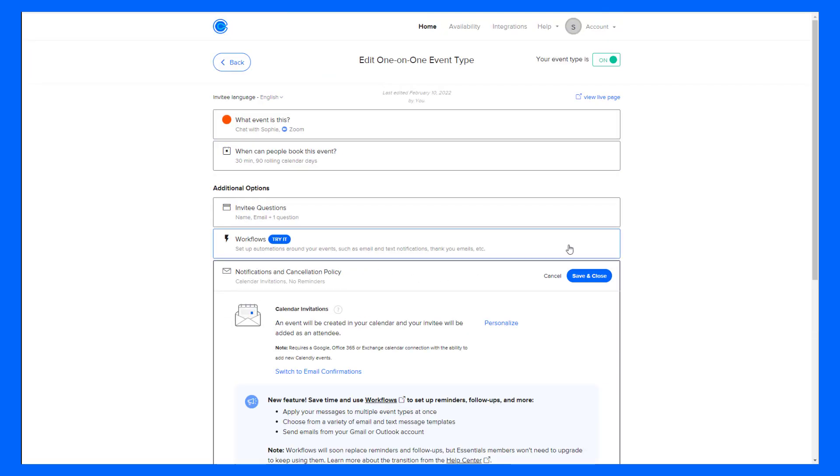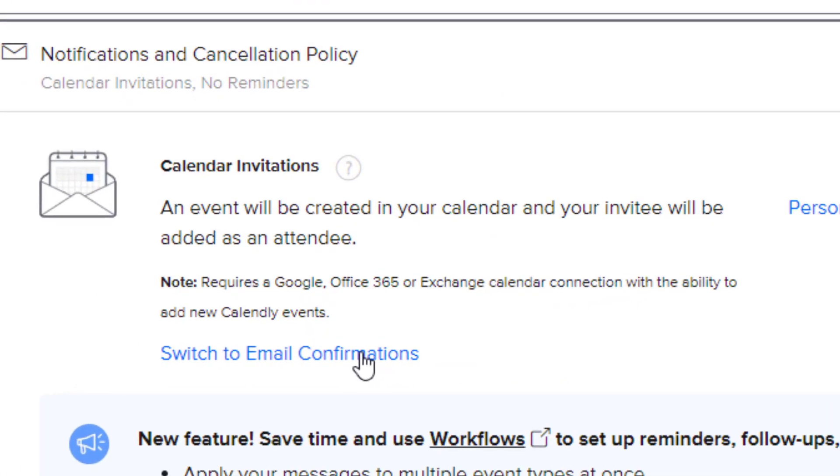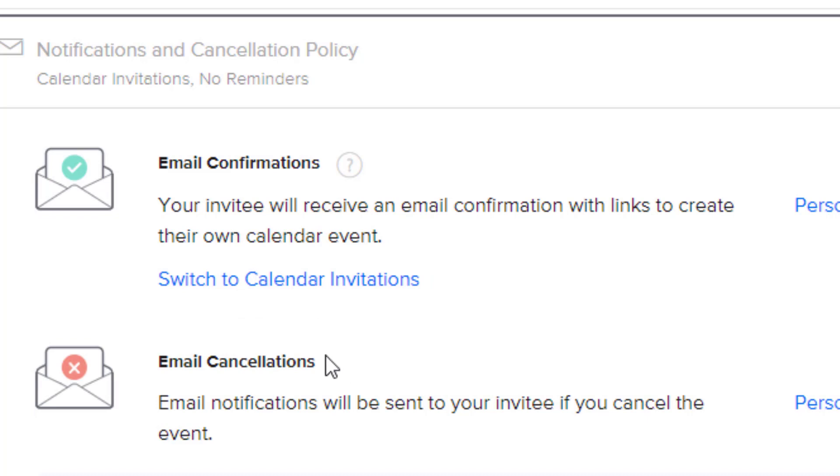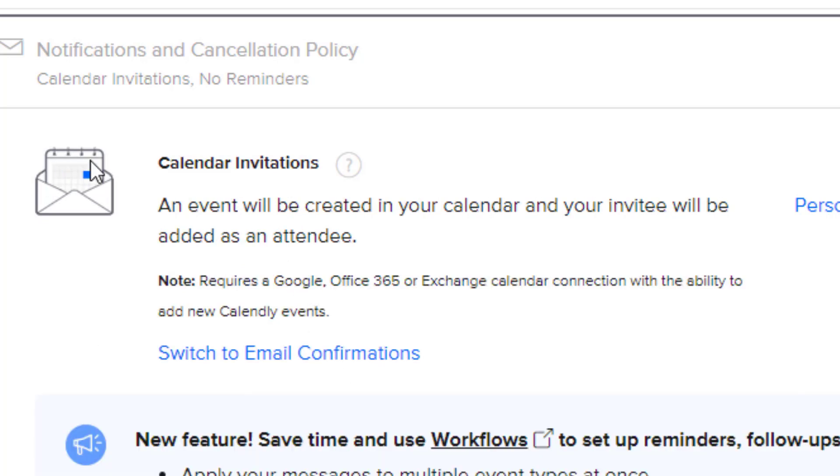Notifications and Cancellation Policy. This is where you can adjust what type of invitation you're sending to your invitee. Most people use calendar invitations because this will automatically create an invite and an event on your invitee's calendar. But this only works if you're using Google, Microsoft Office 365, or Exchange calendars. If you're using an Apple iCloud calendar, you'll want to switch this to email confirmations. But in this case, I'm going to leave it as calendar invitations.